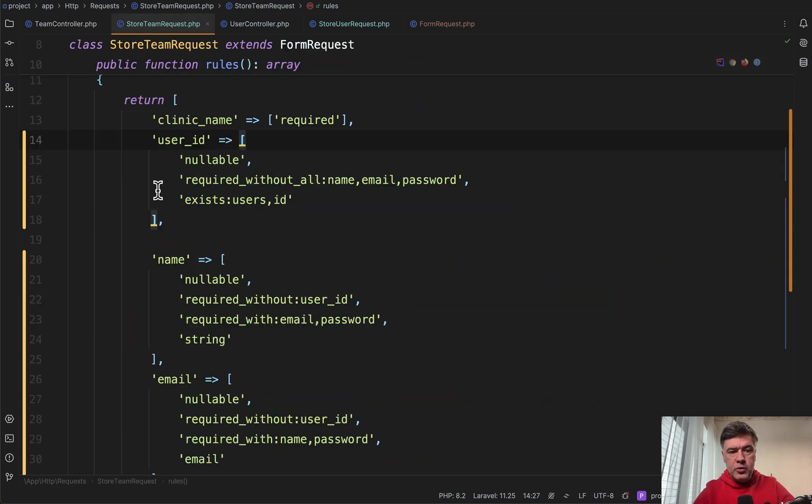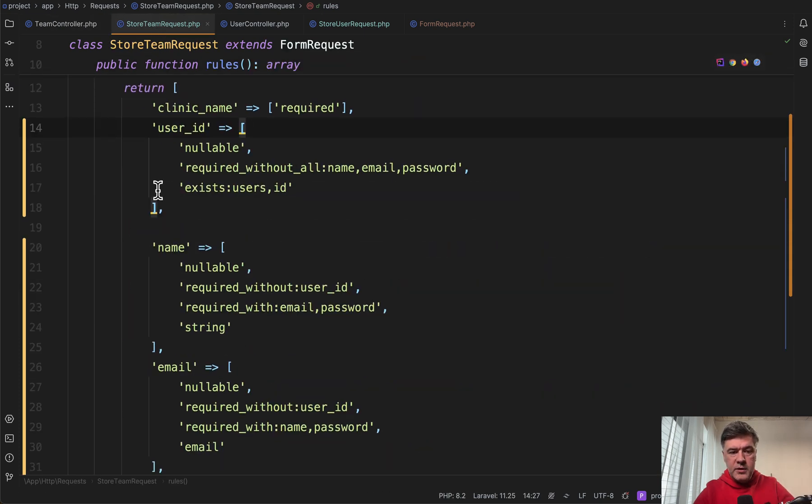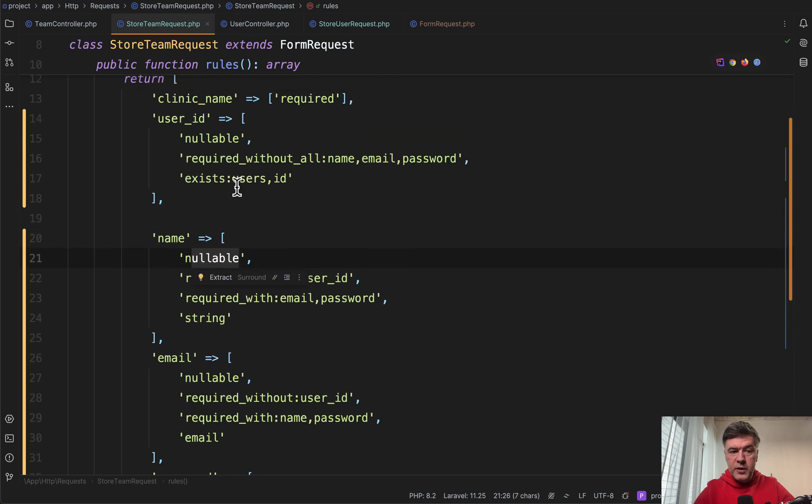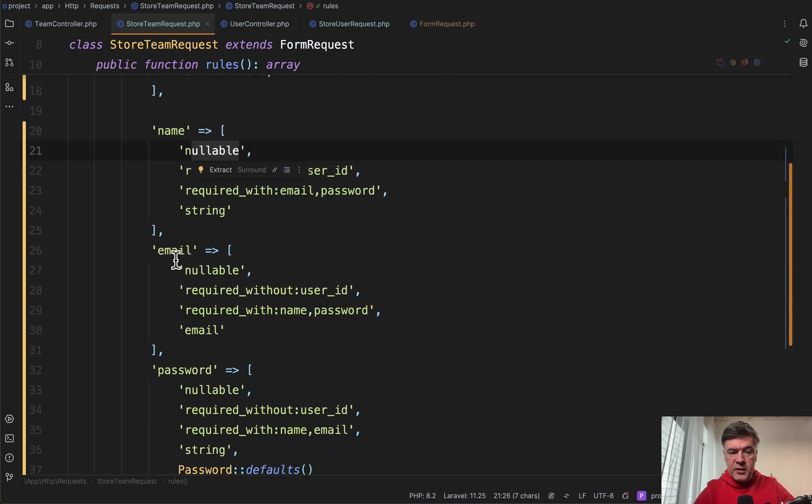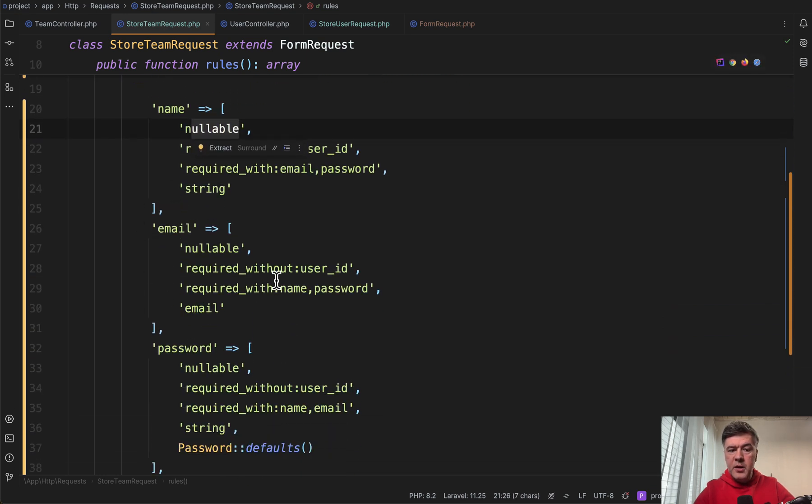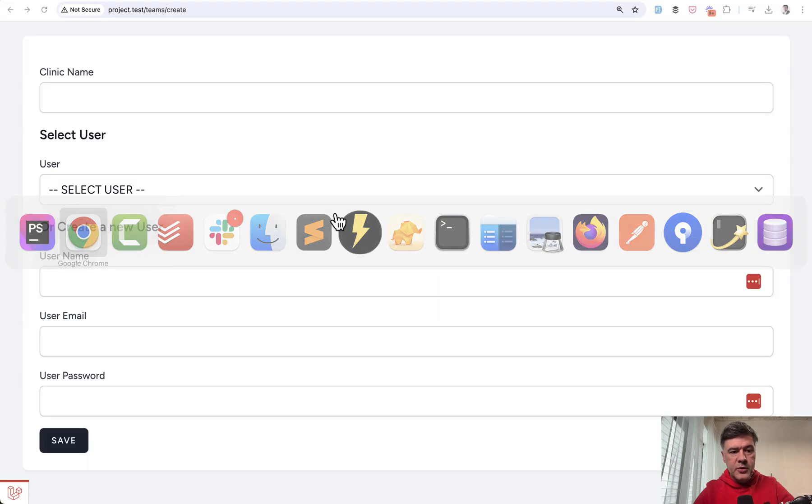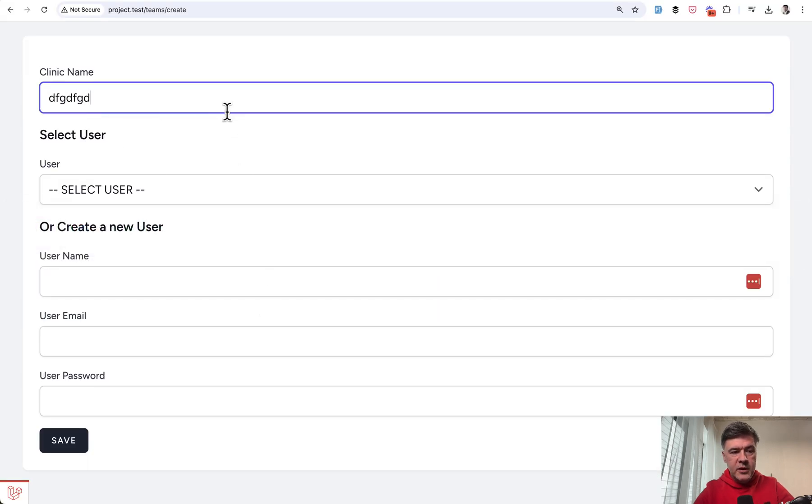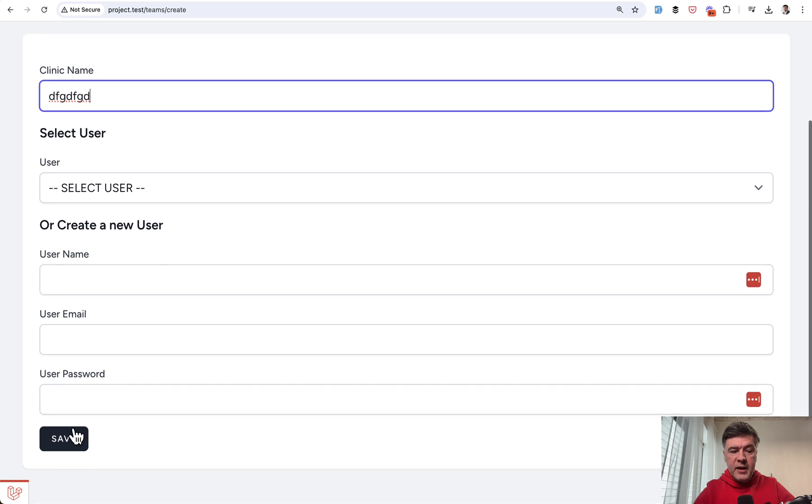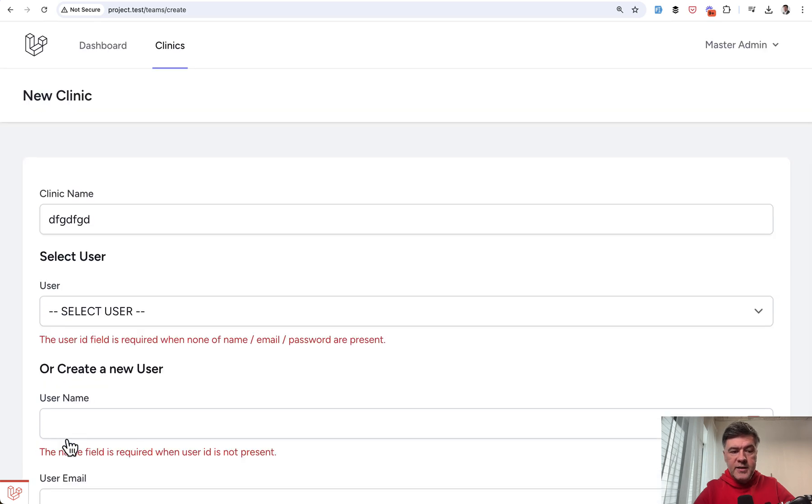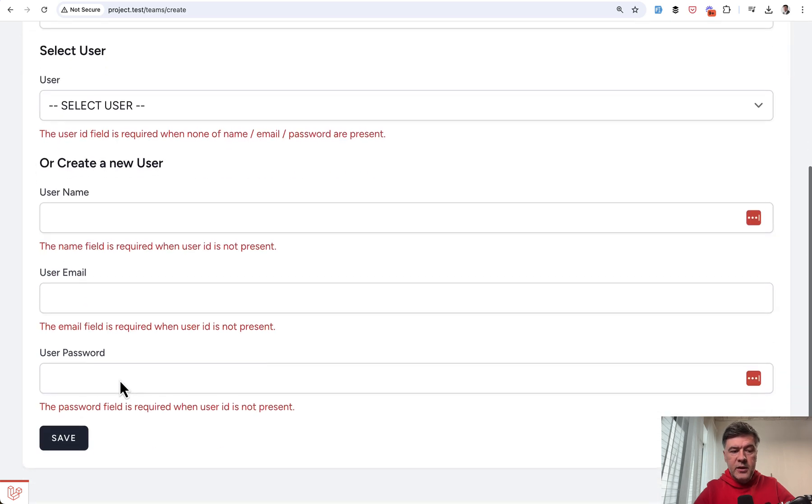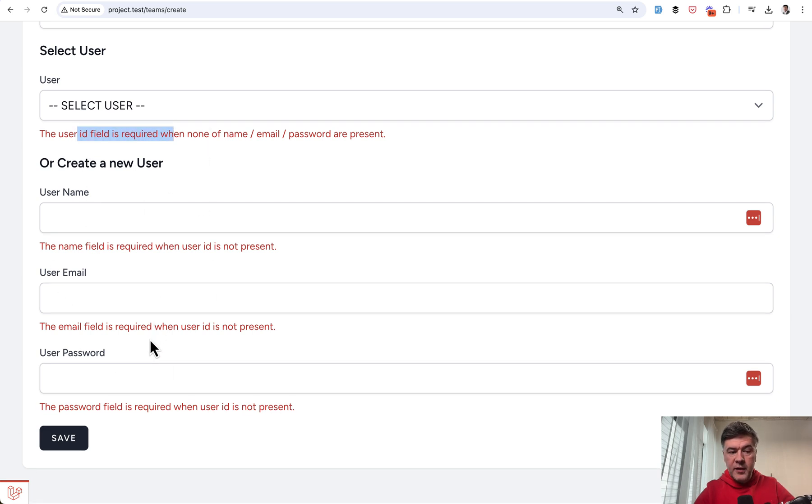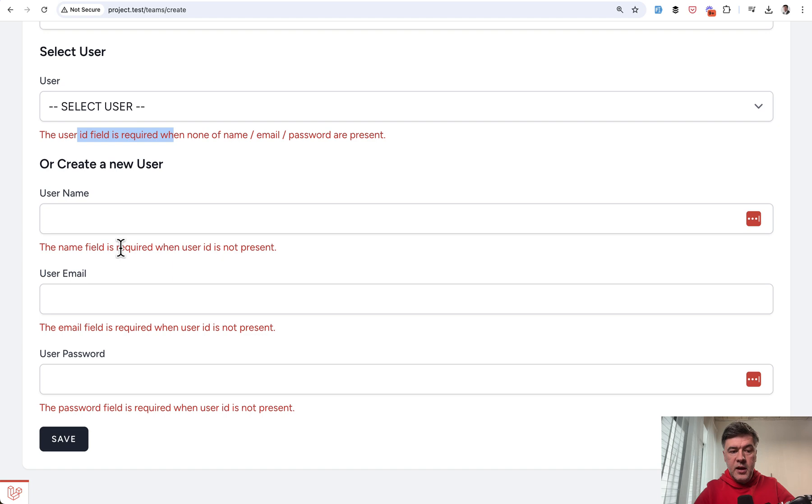Now the validation of StoreTeamRequest - all of those fields are nullable, so both user_id and those three (name, email, password) are nullable. For example, if I don't fill in any of those and save, the validation shows error messages on both. User is required when none of those are present, and vice versa. Name is required when user_id is not present.